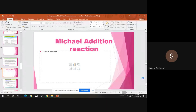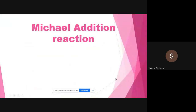Grignard addition reaction: 1,2-addition reaction as well as 1,4-conjugate addition reaction across carbon-carbon double bond or carbonyl group. 1,2-addition of Grignard reagent occurs across the carbonyl group of the alpha-beta unsaturated carbonyl compound. In contrast, in the presence of copper salt, Grignard addition occurs via the 1,4-conjugate addition pathway.